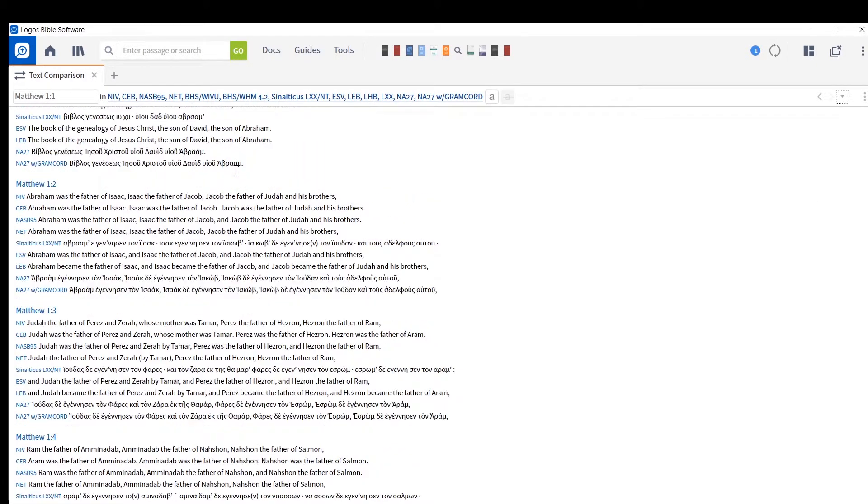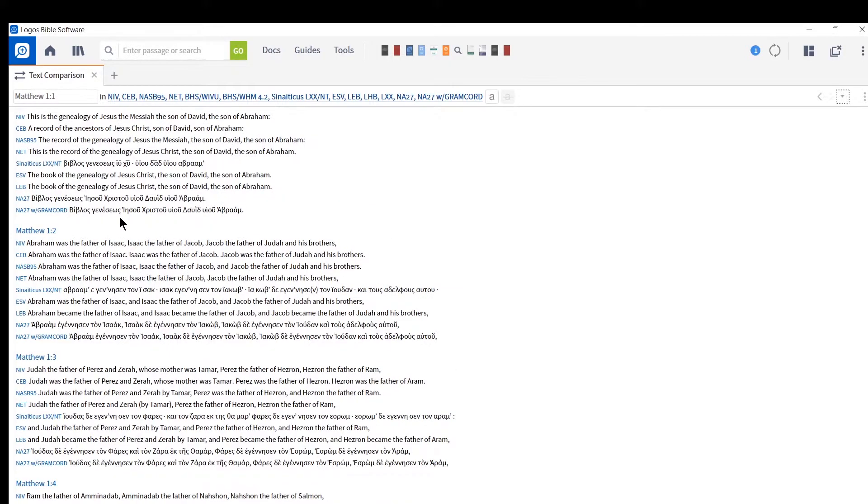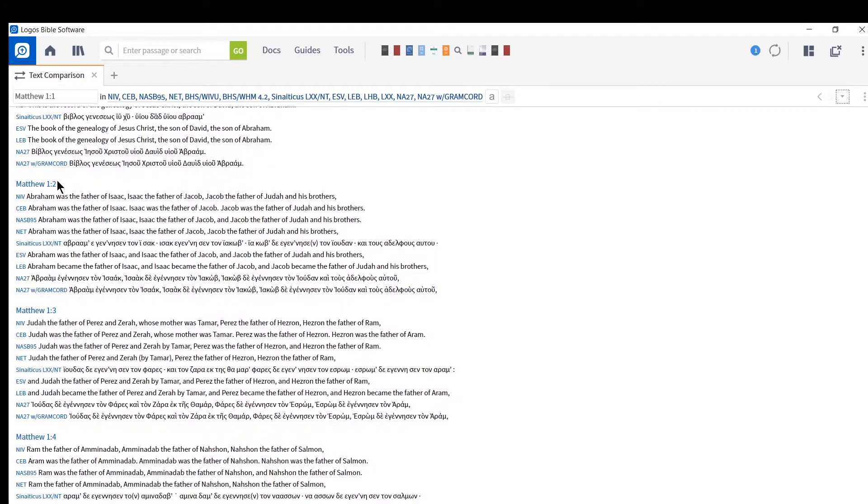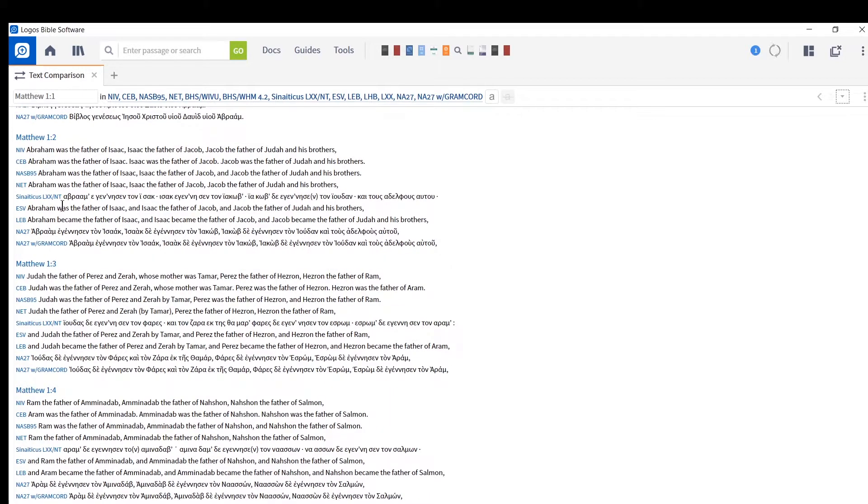So when you have a certain amount, Logos will just lay it not in columns, but verse by verse, stacked like this. Which is another nice, useful way. Now, in this case...